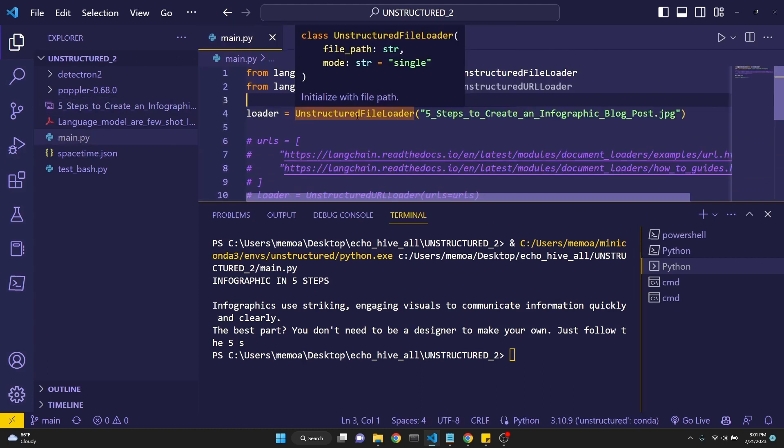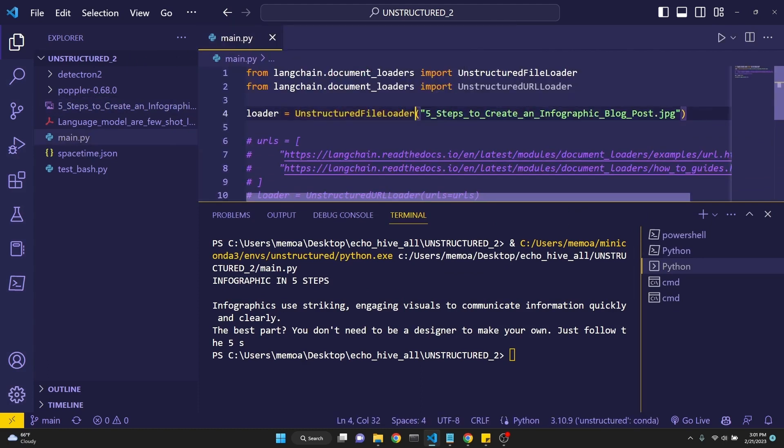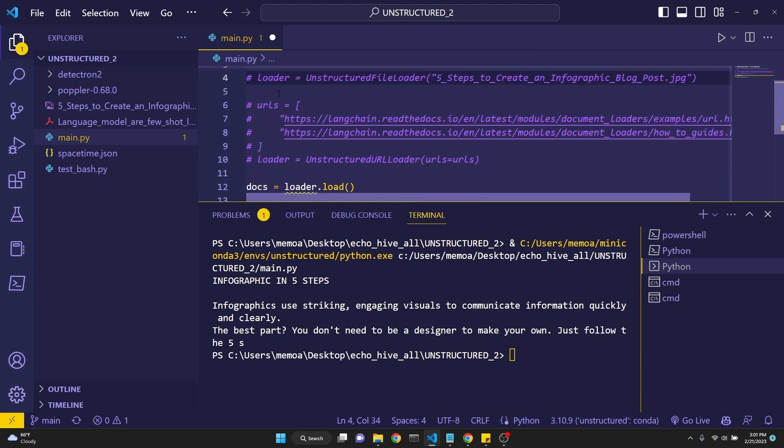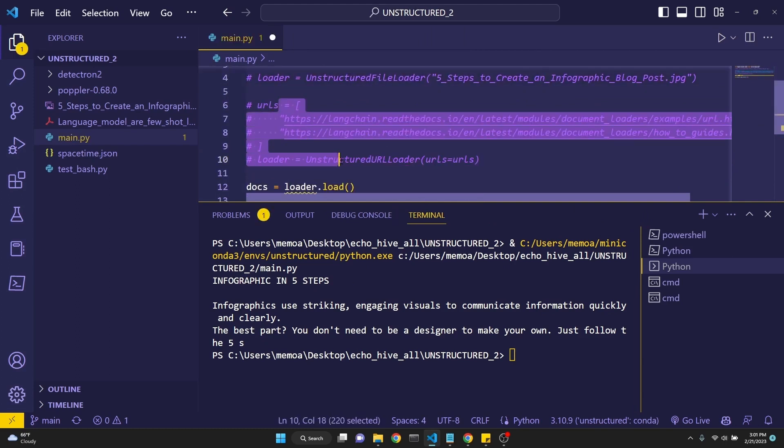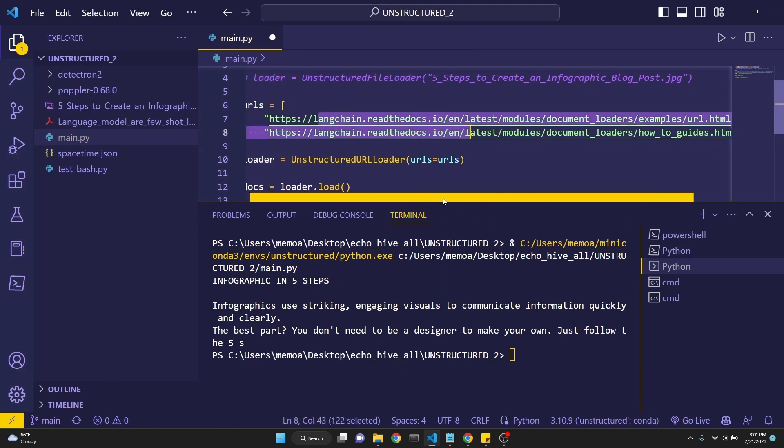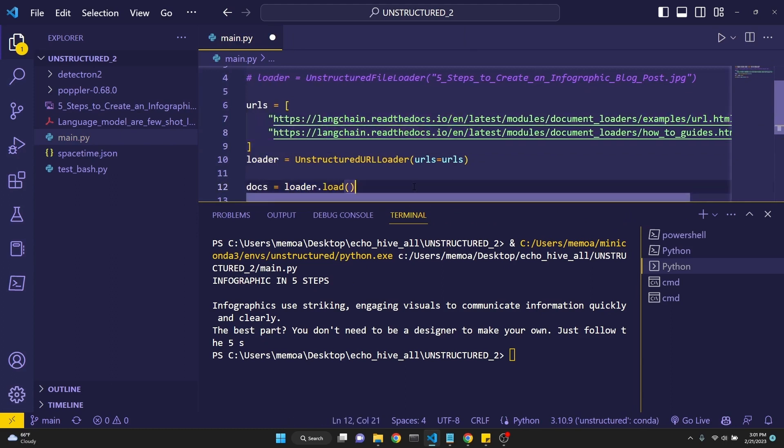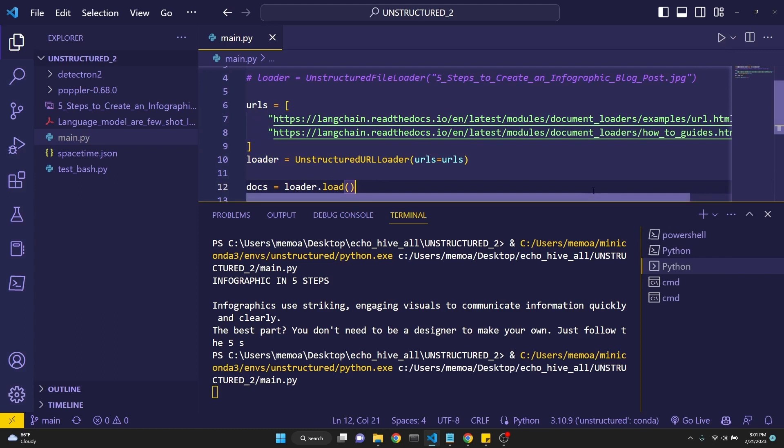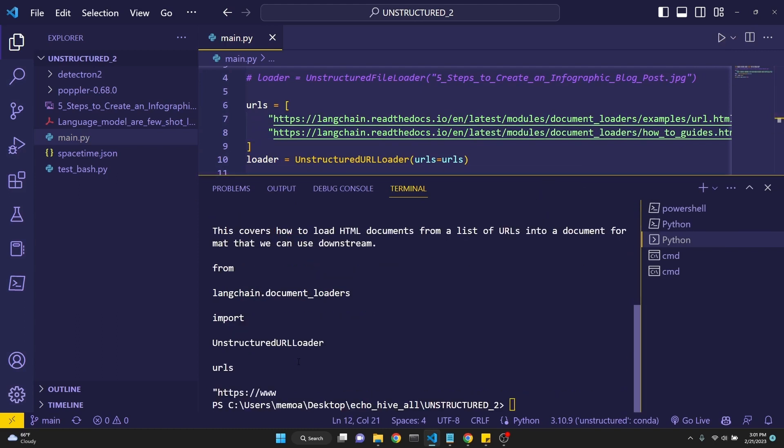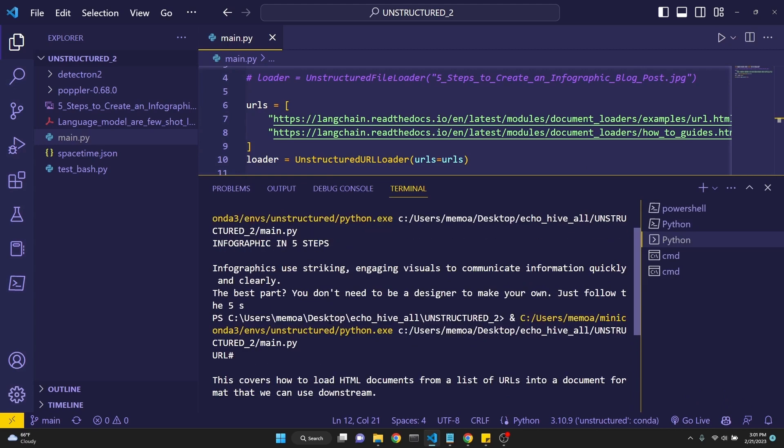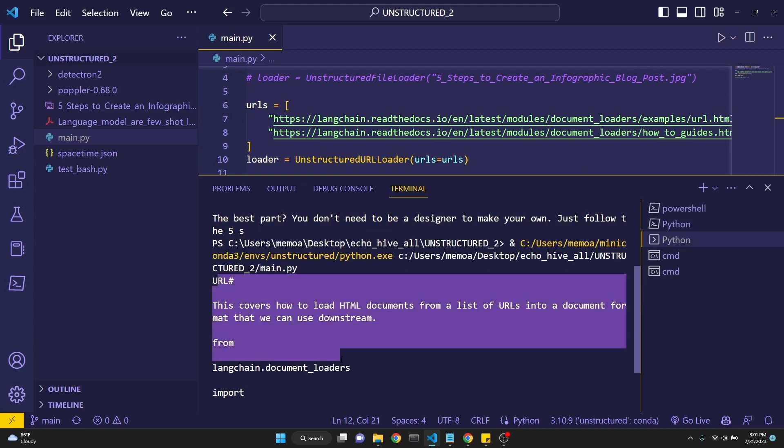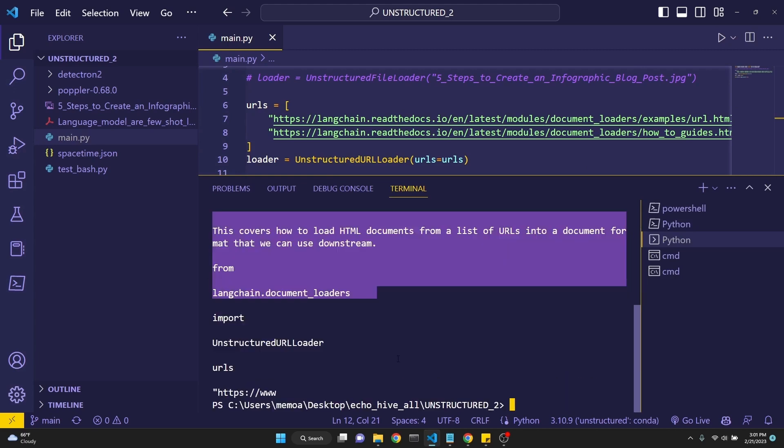And finally, let's comment this file loader out and uncomment our URL loader. I've just put in two URLs from the LangChain documentation. So if you save this and run it, we'll be able to get the text out of these two documents and load it for use in LangChain. And as you see, we have done just that. This is pretty quick. So this is awesome.